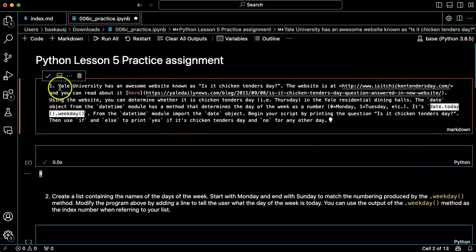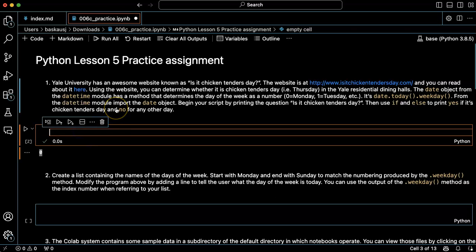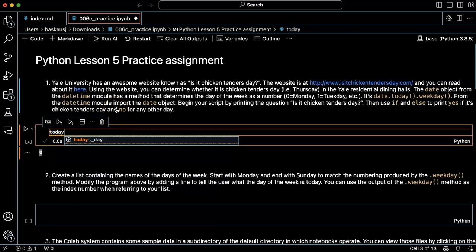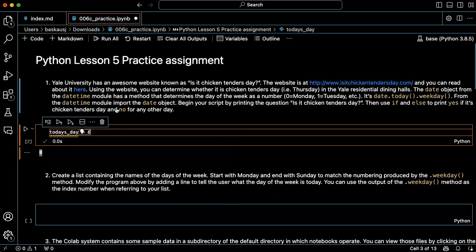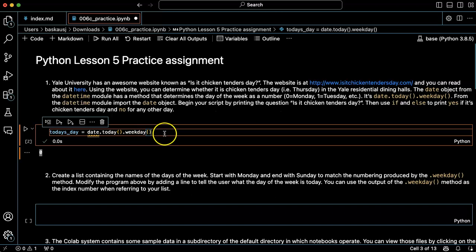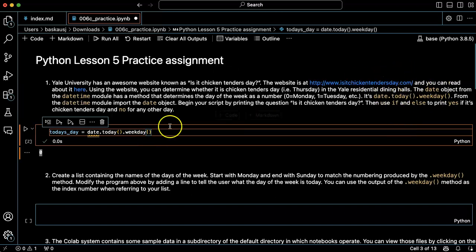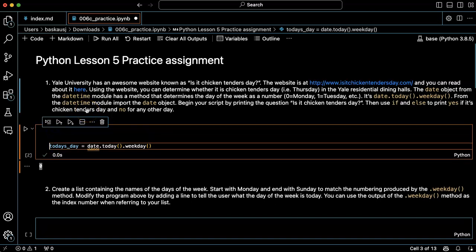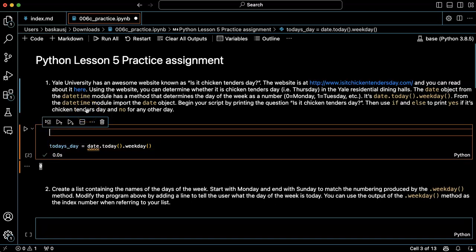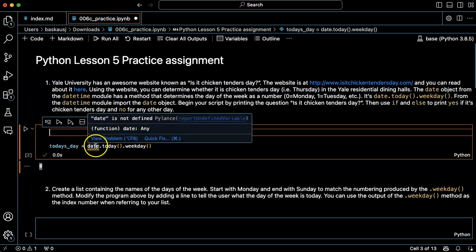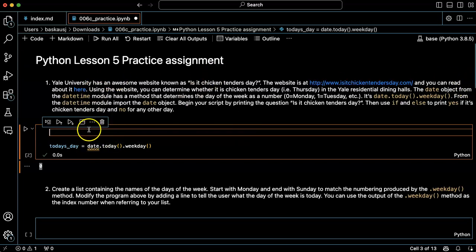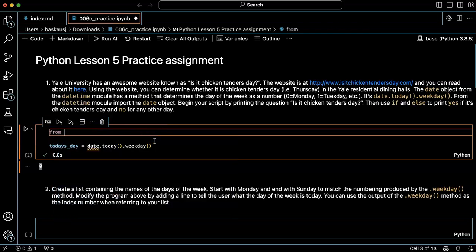So I'm going to start by just experimenting with the method that I've copied here from the text. Now I'm going to have a problem if I try to use this, because I haven't actually imported the date object from the datetime module. So I'll have to do that first: from datetime import date.